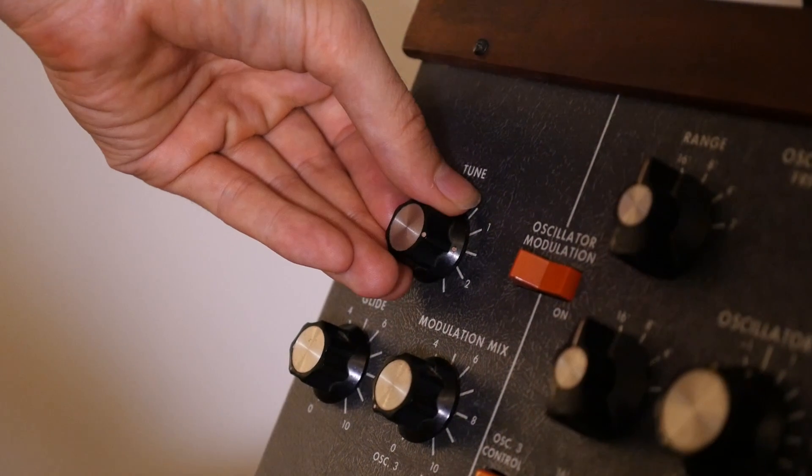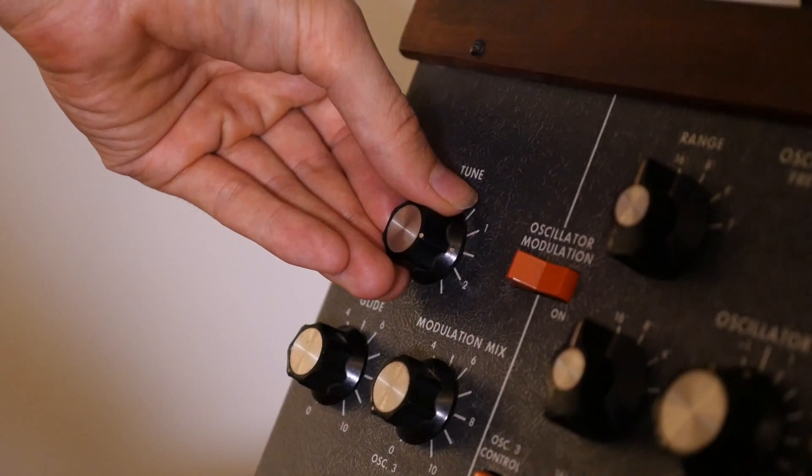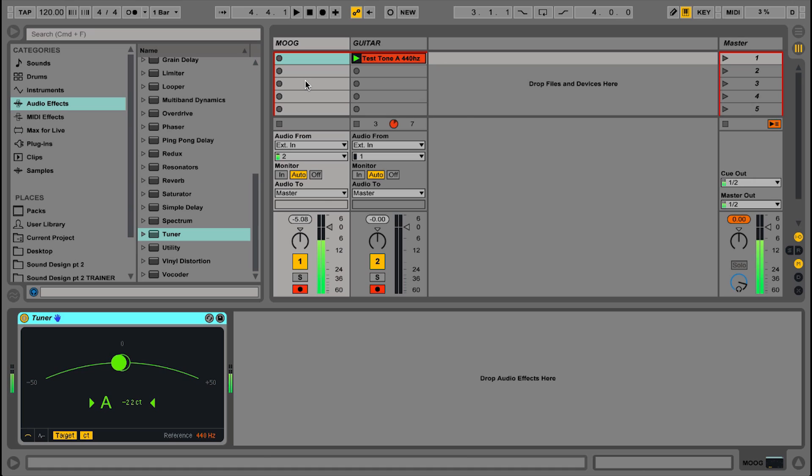Okay, and you can see that's probably about as close as I'm going to get it. You'll notice it's kind of moving back and forth a little bit. That's just the natural pitch drift of an analog synth like this, something made back in the 70s.